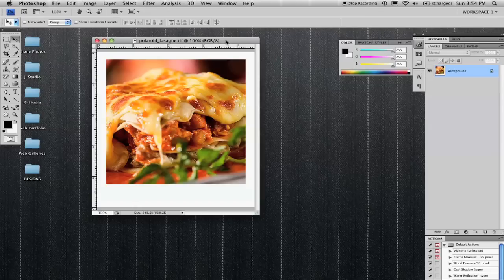My name is Karl Deutsch. I'm a graphic designer and this segment is on how to make a Polaroid in Photoshop.